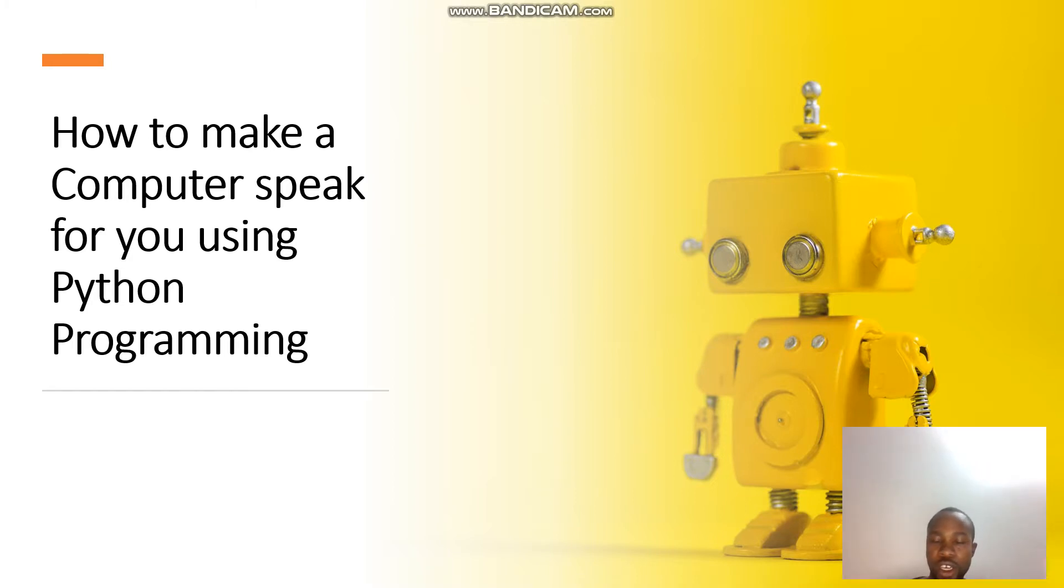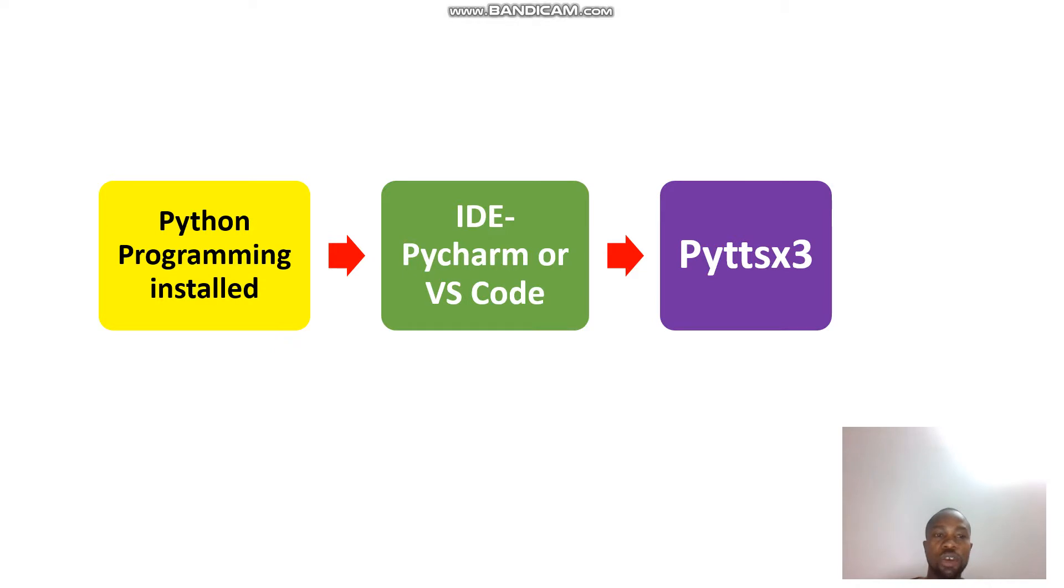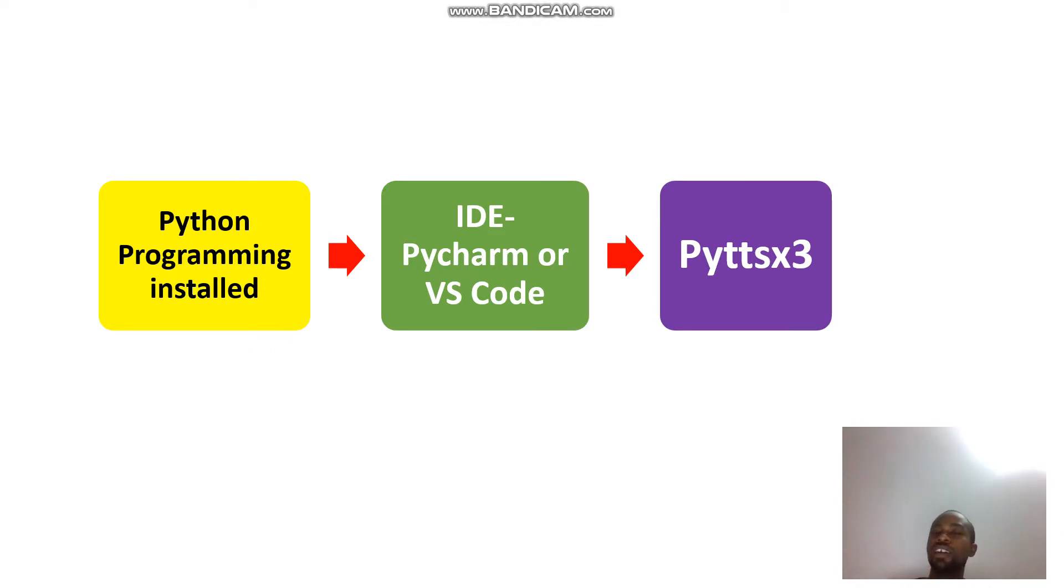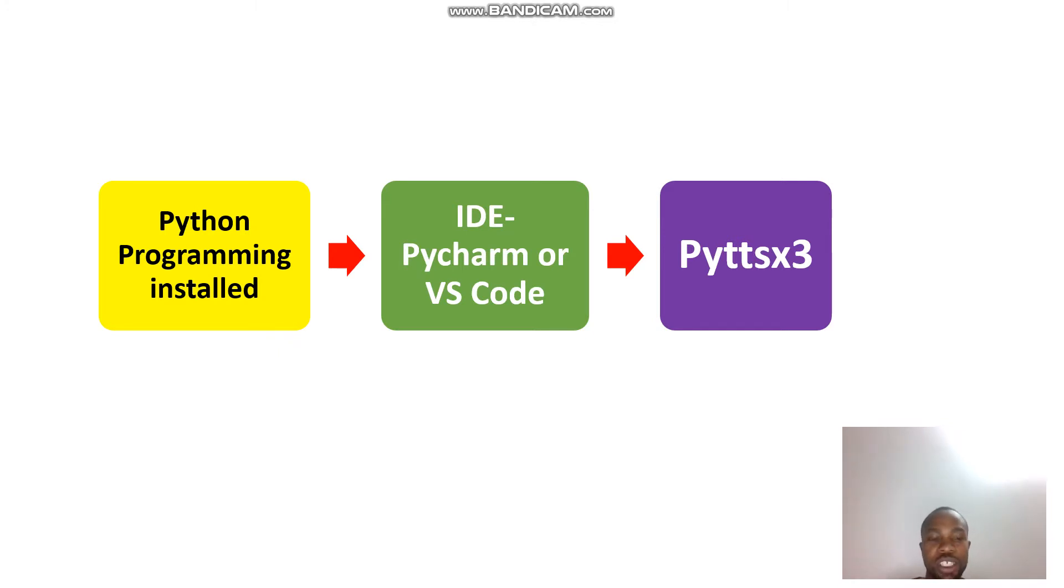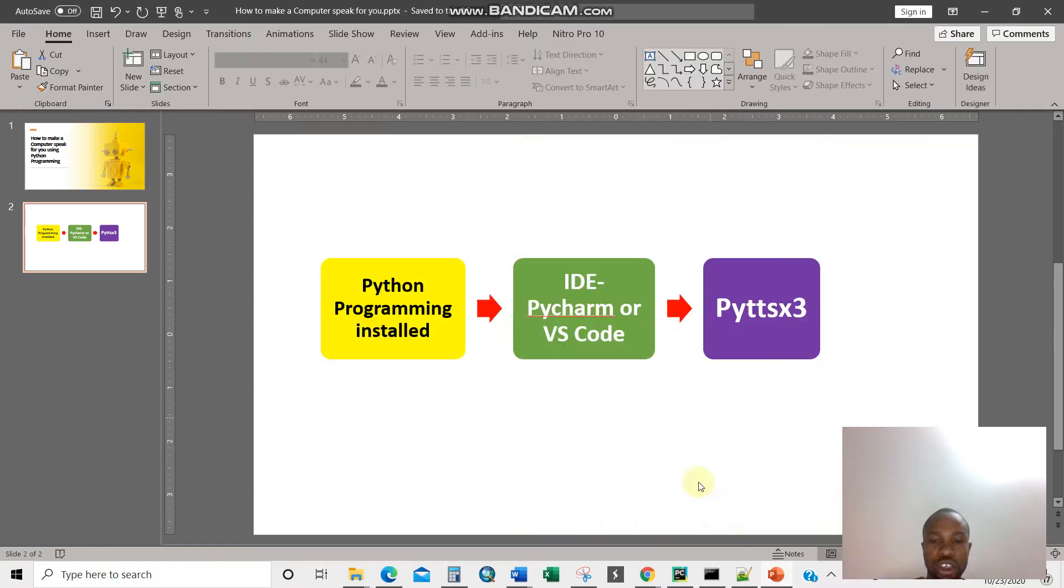You need three things: you need Python programming installed in your computer or PC, then you need an IDE - integrated development environment. For my case I'll be using PyCharm but you can use Visual Studio Code. Then you need the standard library which is Python text-to-speech pyttsx3.